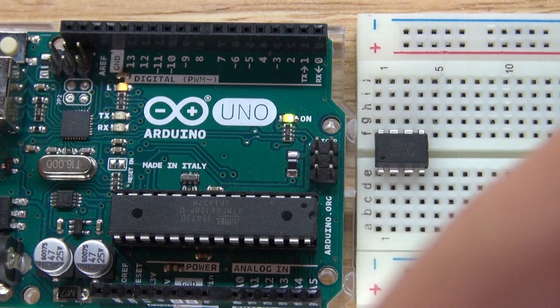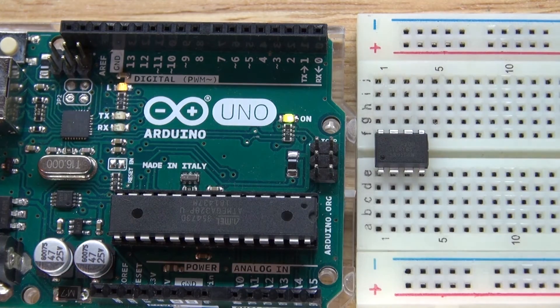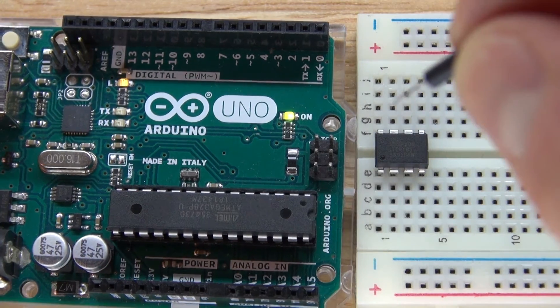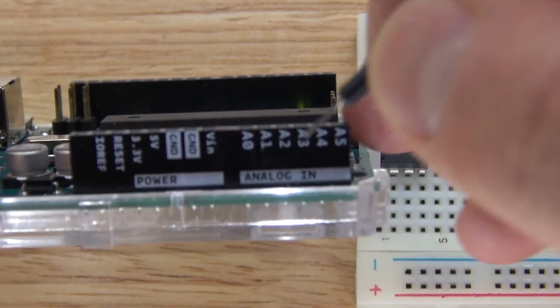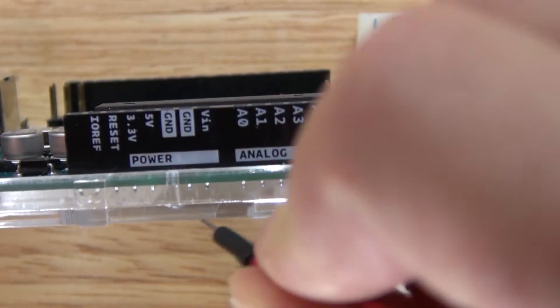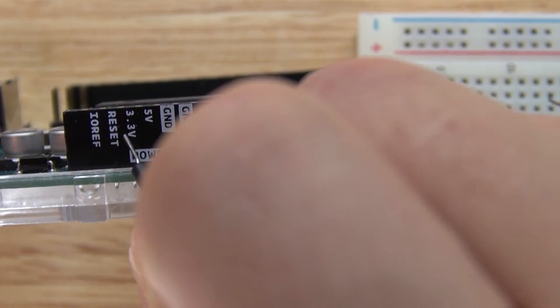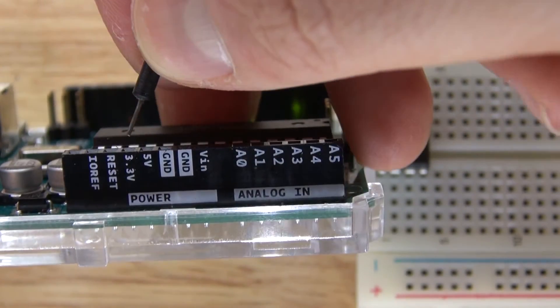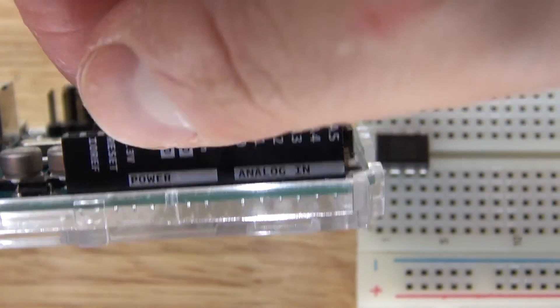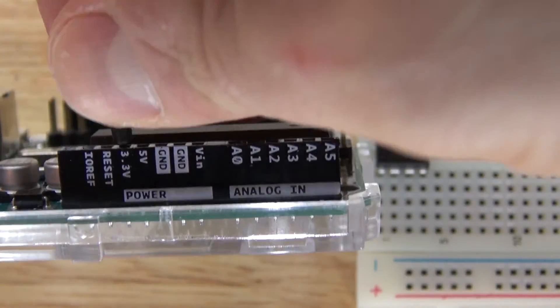Now it's time to program your ATtiny. Now it's time to program your ATtiny85 by taking these jumper wires and attaching it to the Arduino and then attaching it to the ATtiny85. So the first thing you need to do is go over to the 3.3 volts, put a jumper cable there.